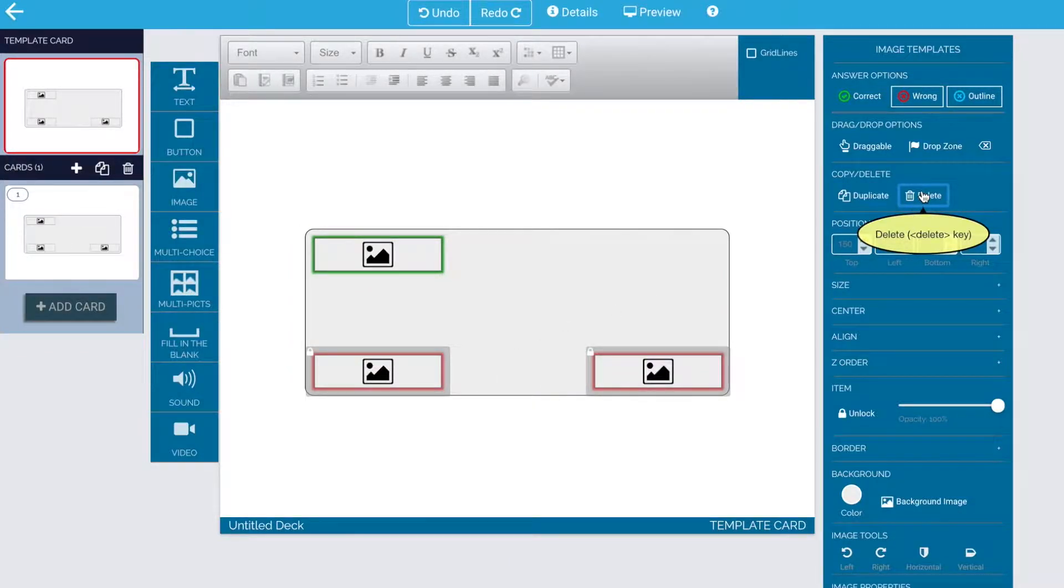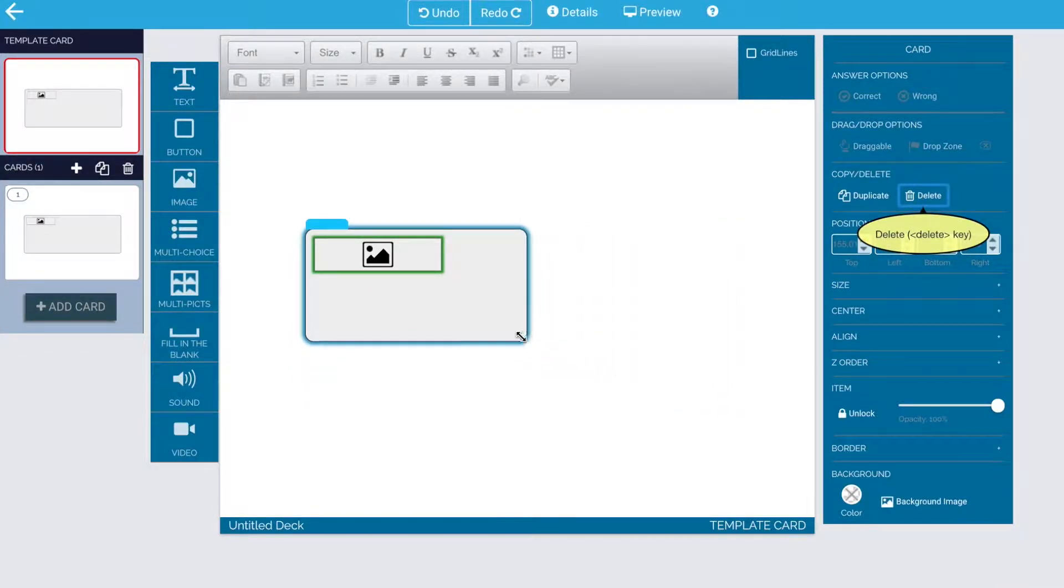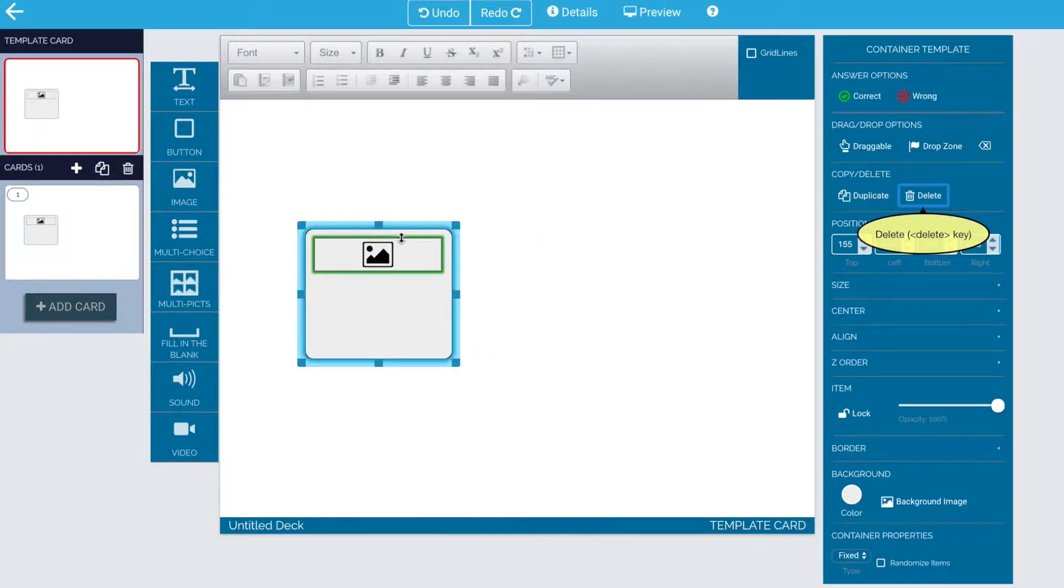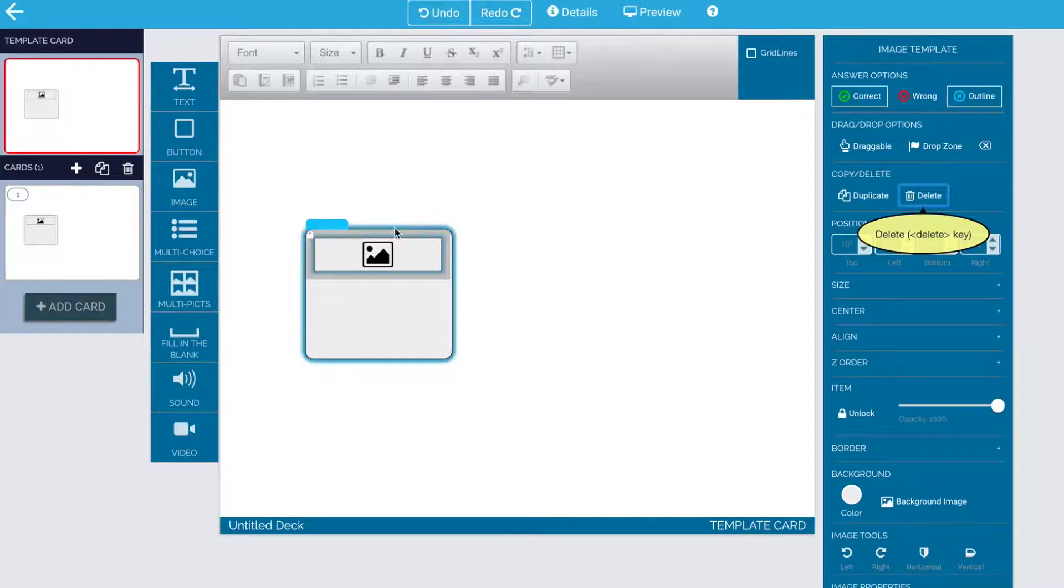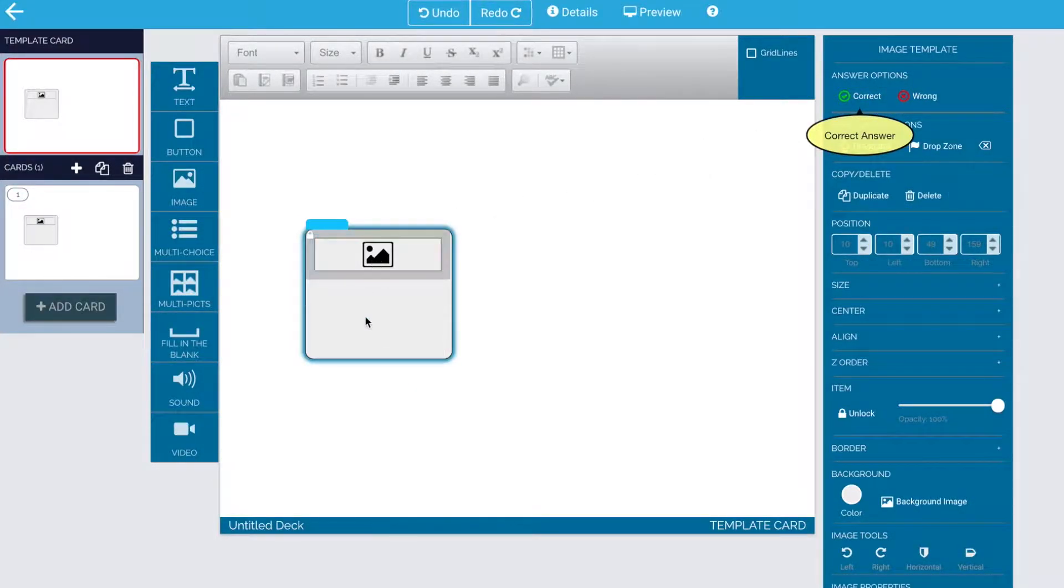Then we need to take the remaining item and make it no longer an answer choice. So I'm going to take it and unflag it from being an answer choice. You can set the full container to be an answer choice, correct or wrong, but not the internal items.